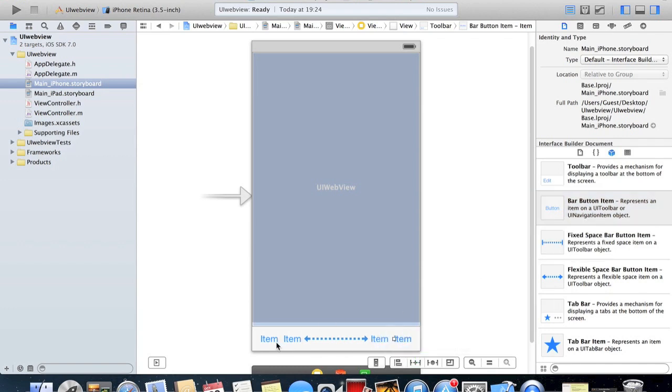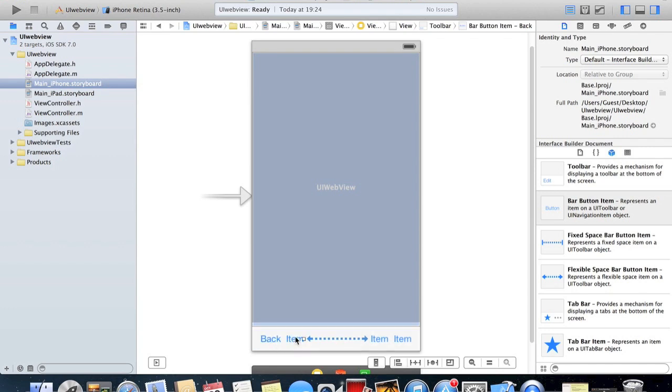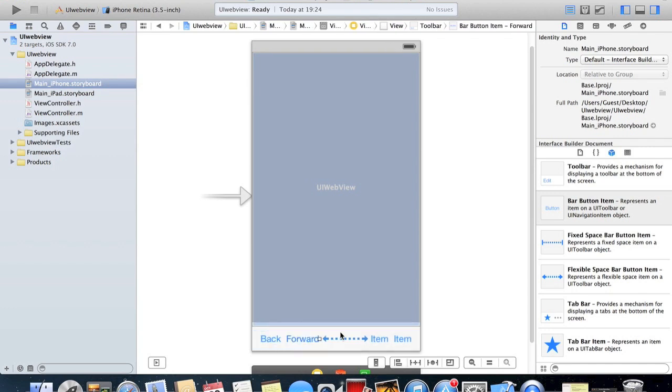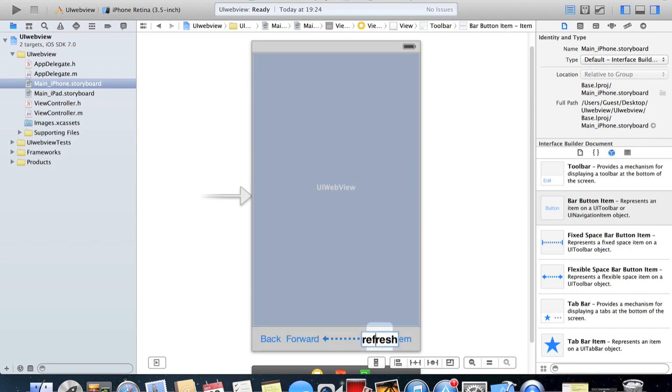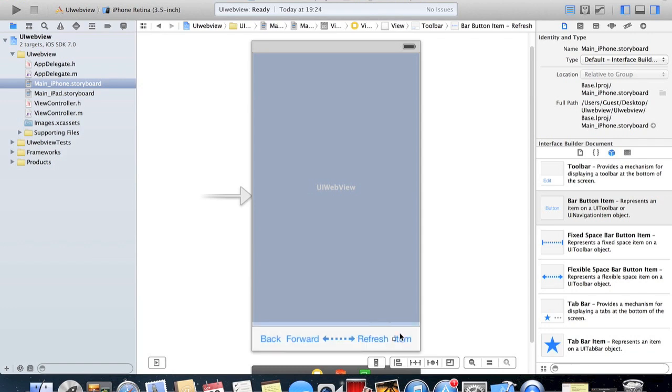So like that, I'm gonna double click on this first one. We're gonna pull this one back and click on this one and pull this one forward. And this one's gonna be refresh and this one's gonna be stop loading.